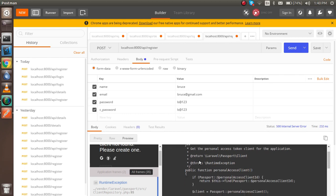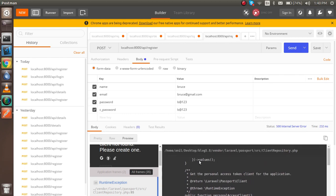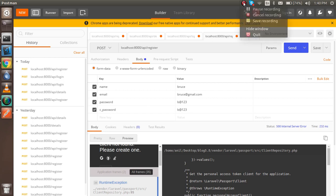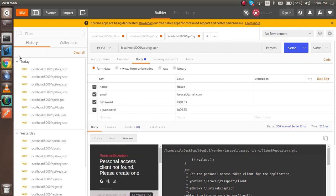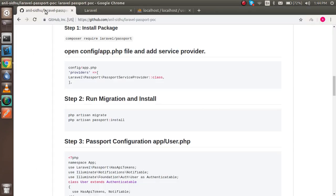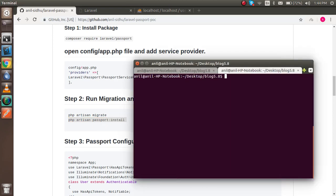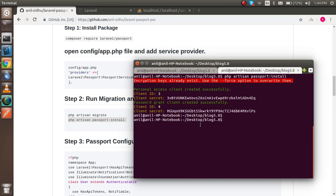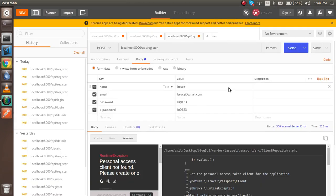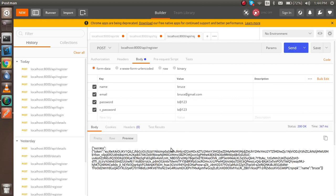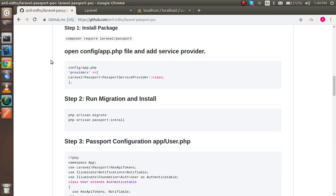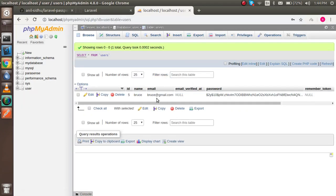There's an issue — let me find it. The problem was that we didn't run php artisan passport:install, which generates the secret key used to create tokens. I've now run that command and the secret key is generated. Now hitting send again works — we get a response, and opening the user table confirms the data was inserted.